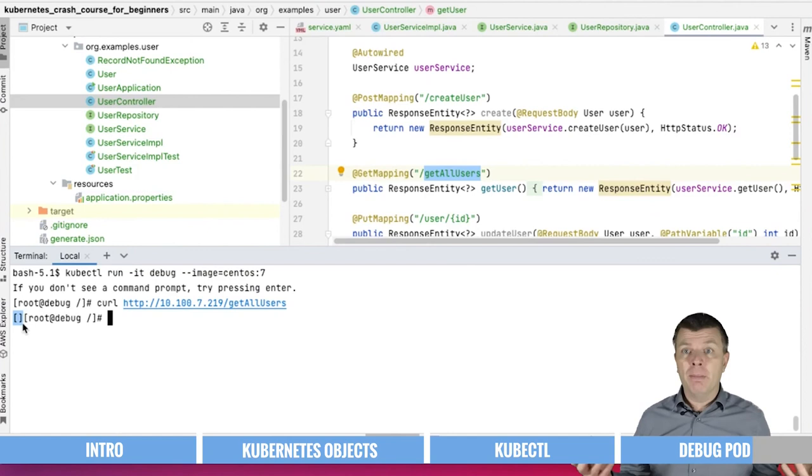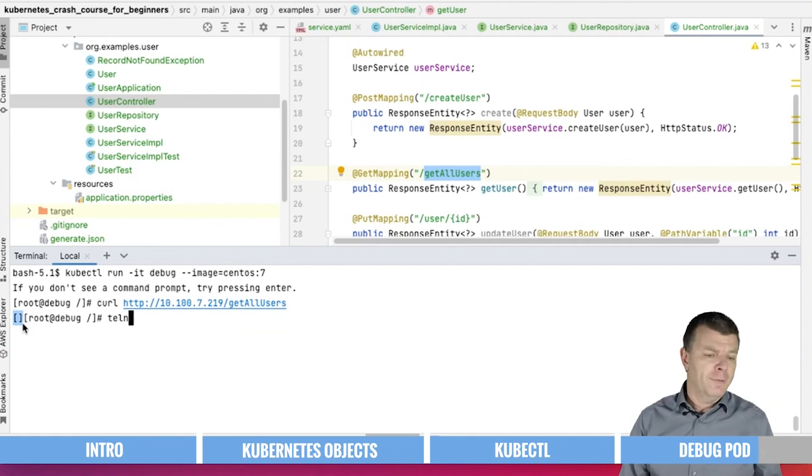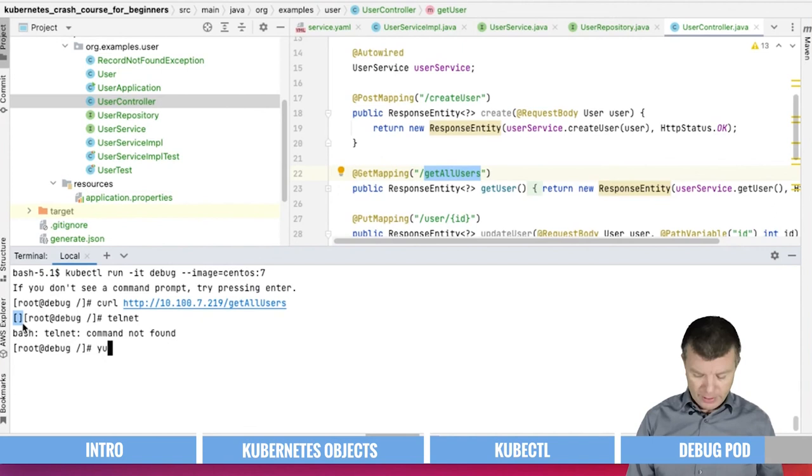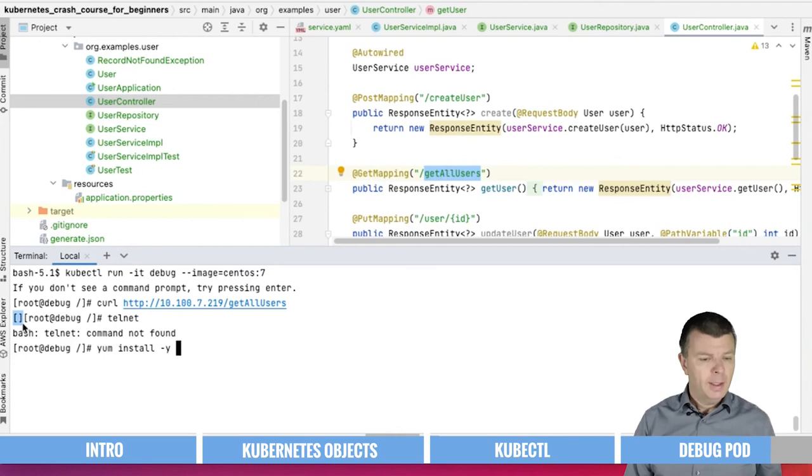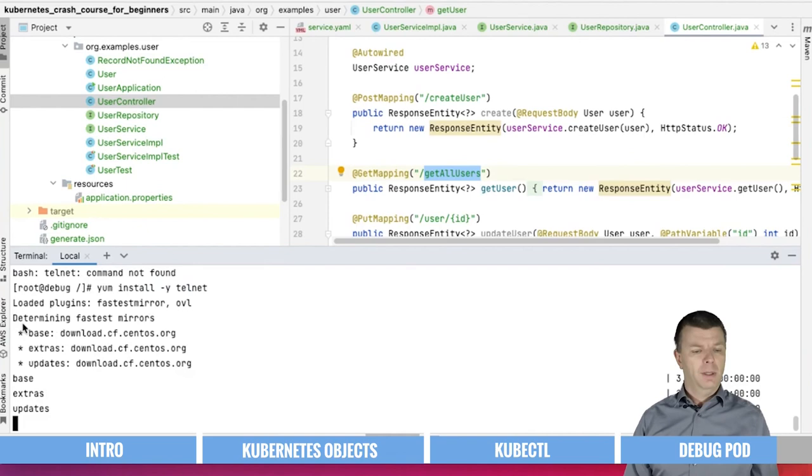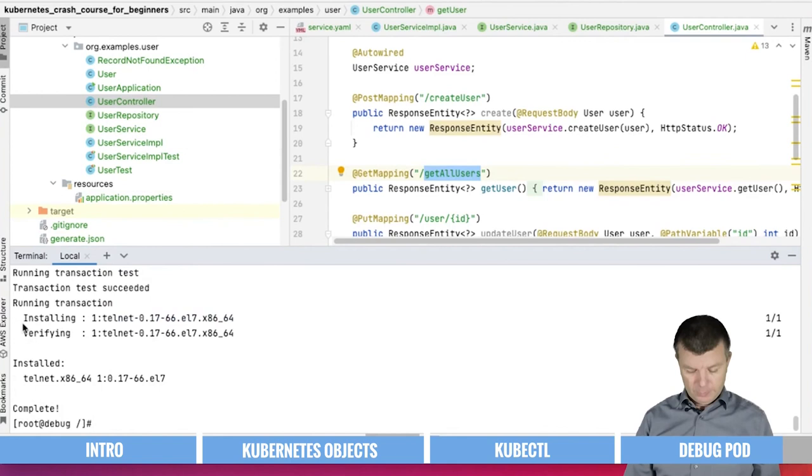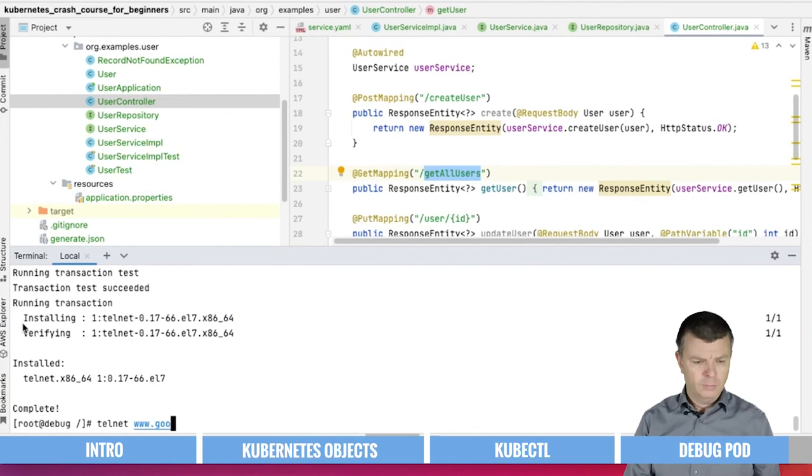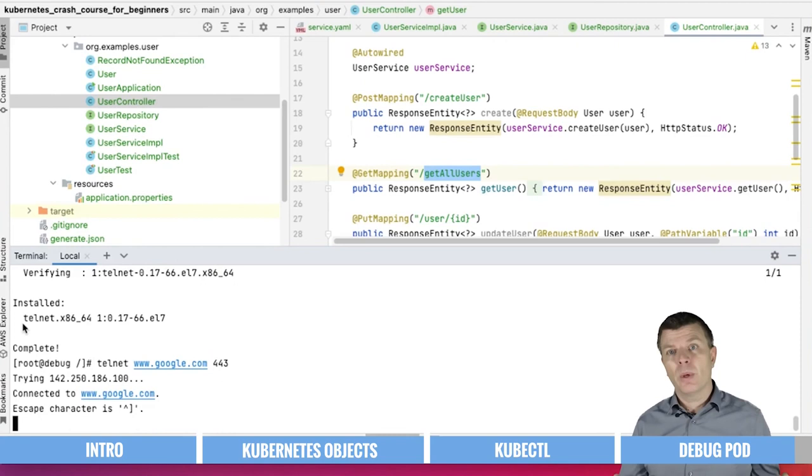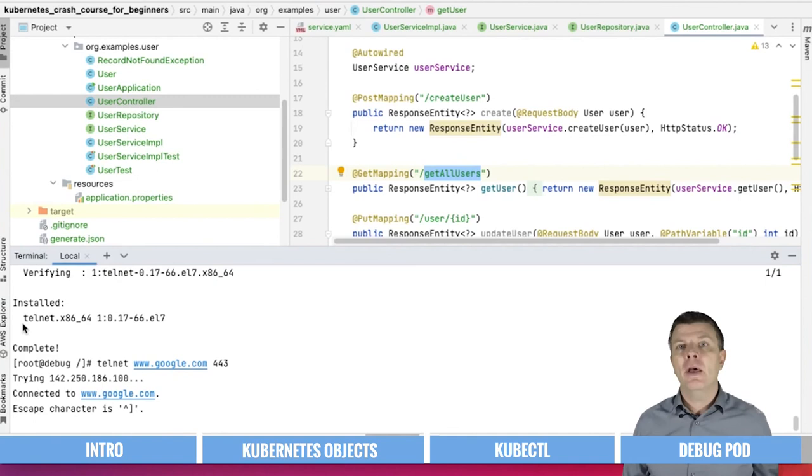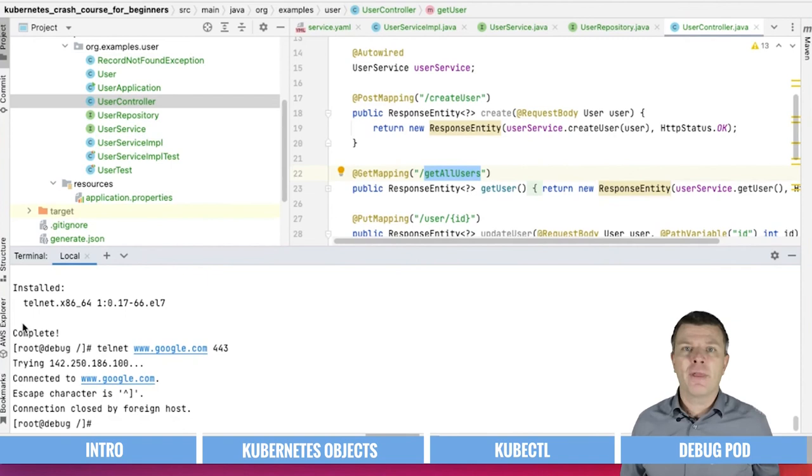The next thing you might want to check is whether you can reach some outside world endpoints. Maybe we just want a telnet. Unfortunately, we don't have telnet in the CentOS 7 image, so we can install it using yum install dash y telnet. There we go. Let me just try to telnet to Google on port 443. We can reach Google on 443, which basically means that we have internet access from within the Kubernetes cluster. So with this, you can also try to investigate further issues, doing nslookup, whatever you need to do to figure out where the issue actually lies.